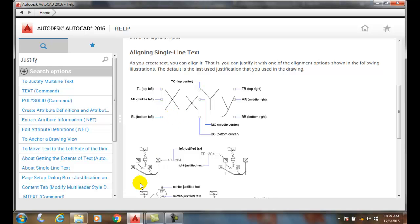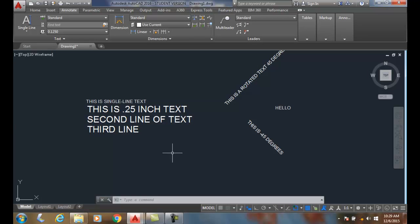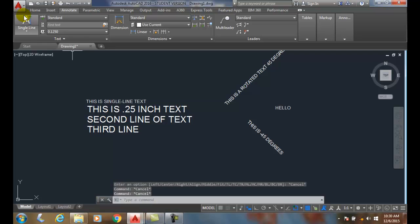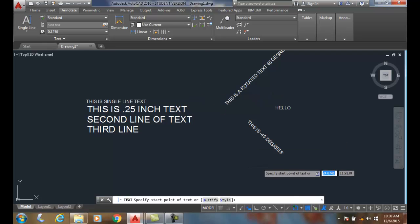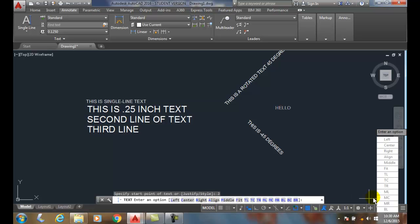When I go to justify I have left, right, center, but then I have all my top left, top center, top right, middle left, middle center, etc. We do have some unusual ones we'll cover later like align and fit, but I can also pick them off of my menu as well.